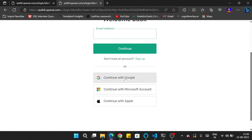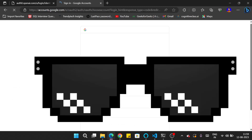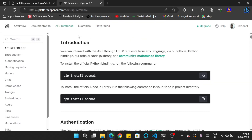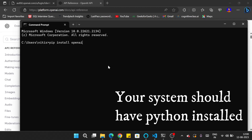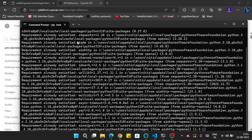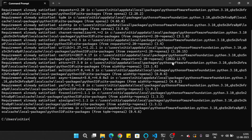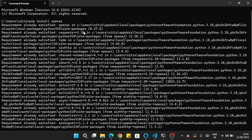I am clicking on login and continuing with Google. Once you log in, you can see that you need to install the OpenAI package on your machine. To install this package, open the command prompt, paste the command 'pip install openai,' and press Enter. This will install all the packages needed for OpenAI. Once that completes, OpenAI is now installed inside your system.